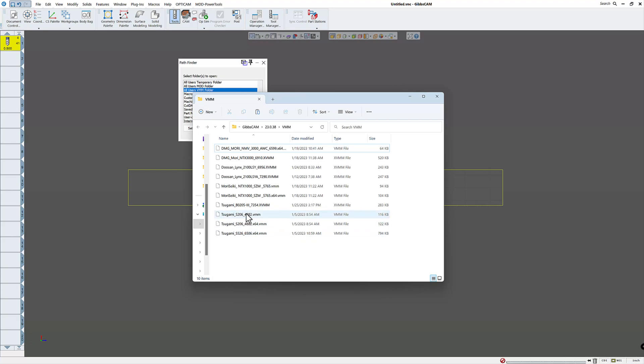Normally, I would delete this one because this is for a 32-bit operating system, which Gibbs usually sends you both in case you're running an old PC. But most PCs now are 64-bit, so that's why the X64.